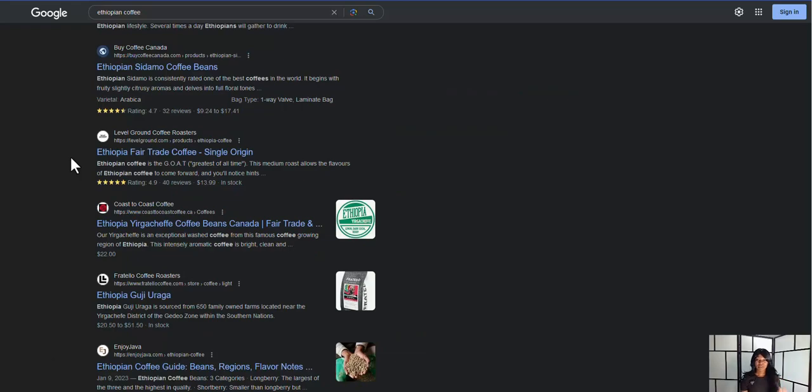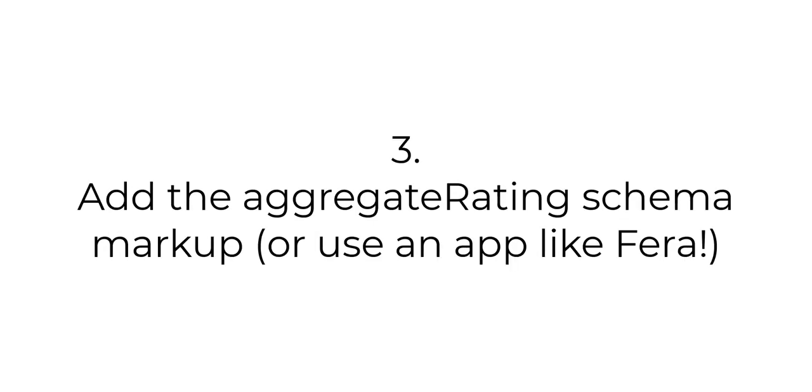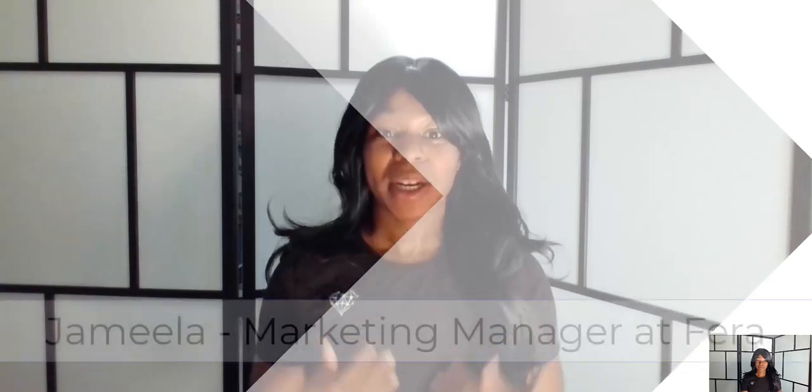There are four steps for you to be able to have these stars show up in Google ratings. The first is to collect first-party reviews. The second is to display your reviews on your website. The third is to use an aggregate rating schema markup or an app like Farrah Reviews. And the fourth is to tell Google about your reviews.